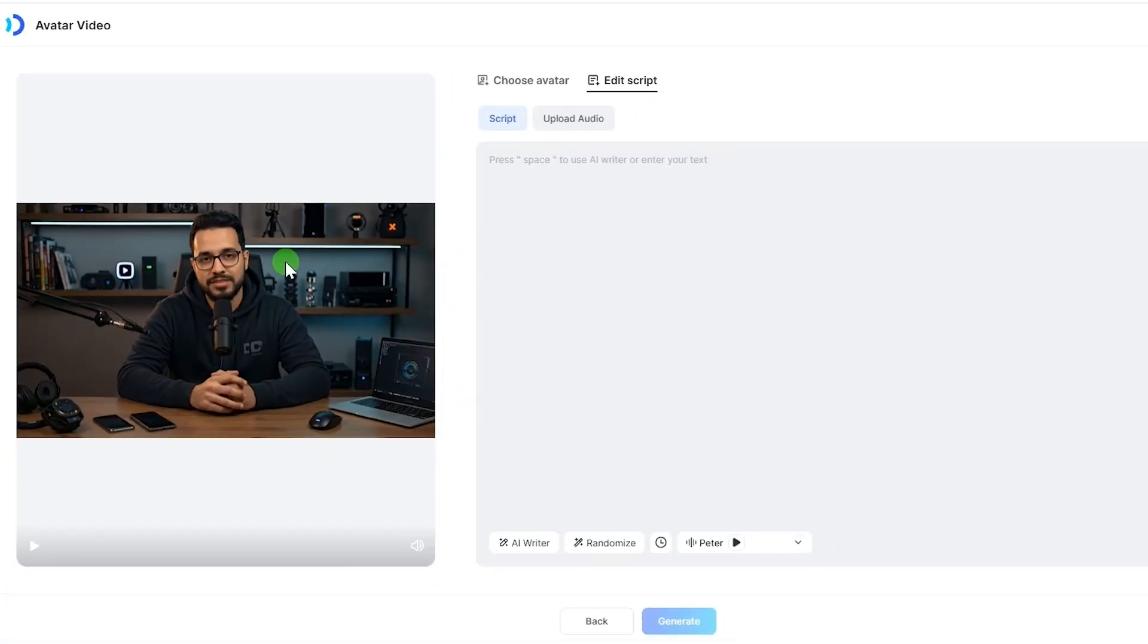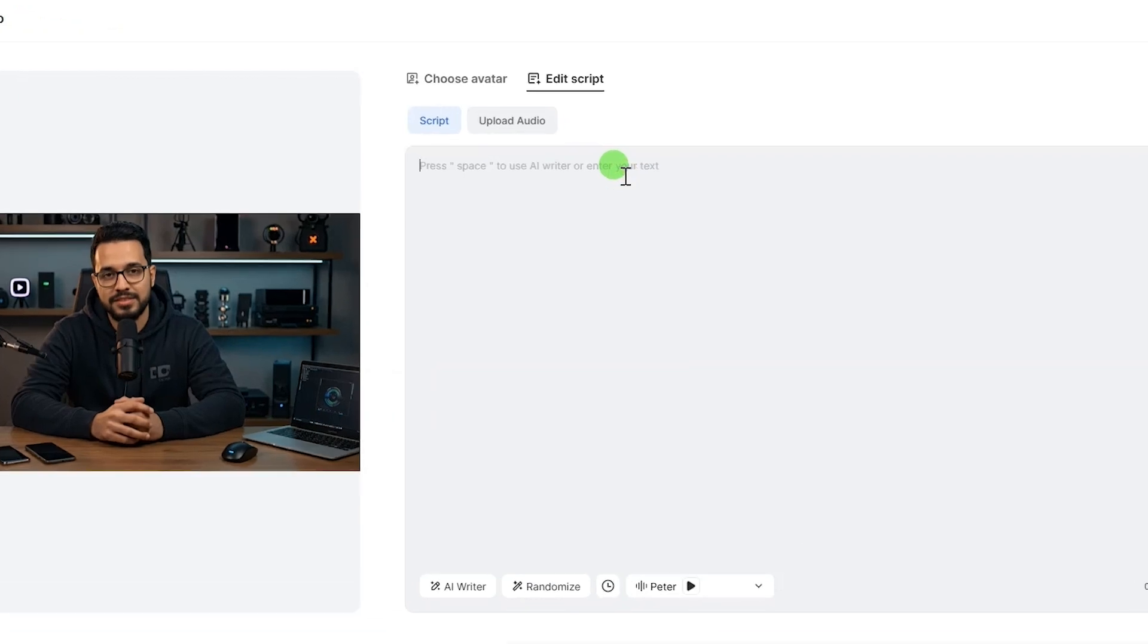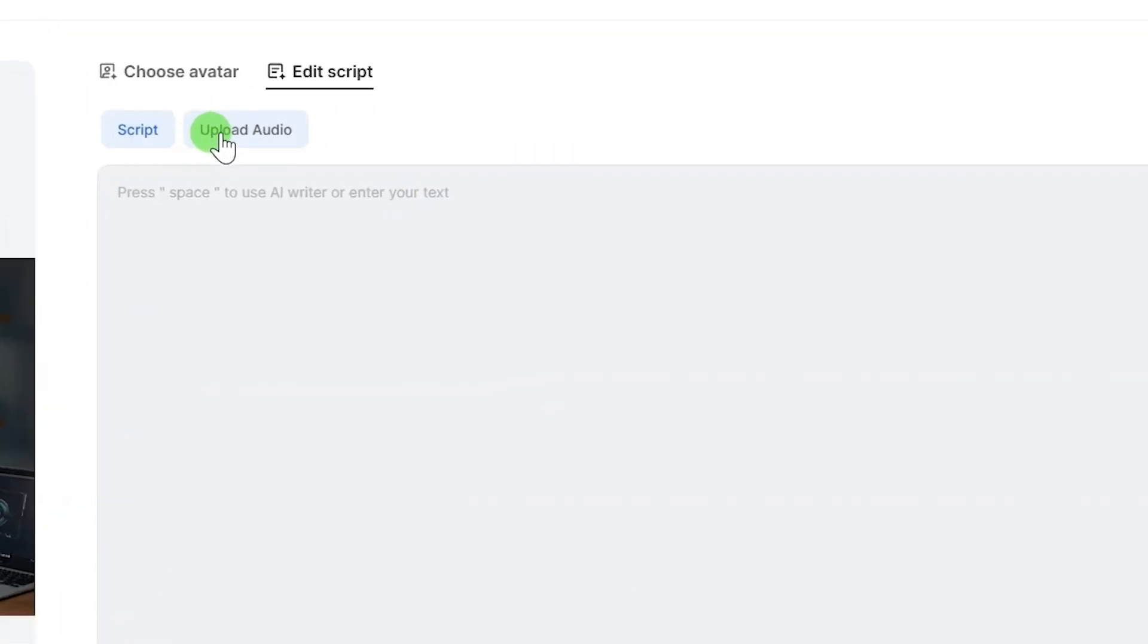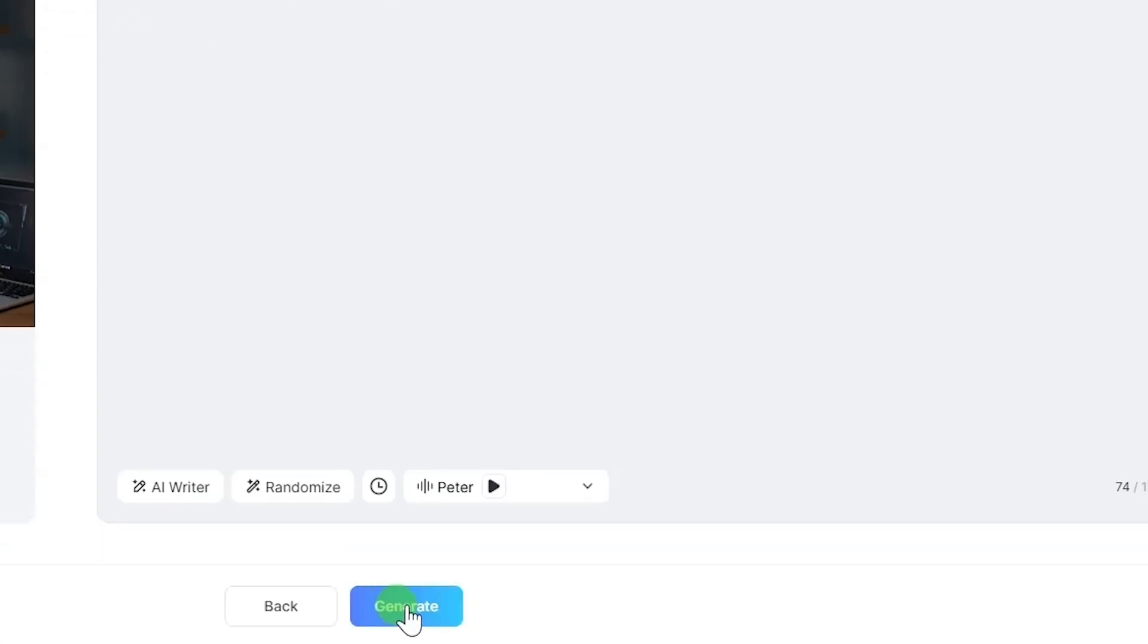To make your avatar speak, you can either type your script in the provided field or upload an audio file if you prefer. After entering your script, click generate.